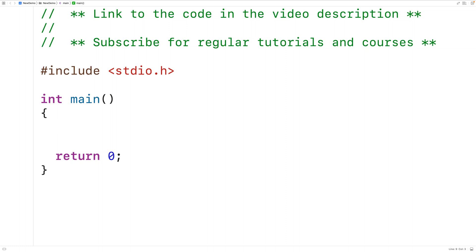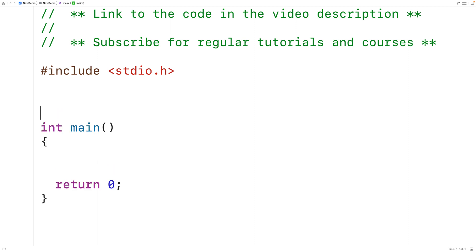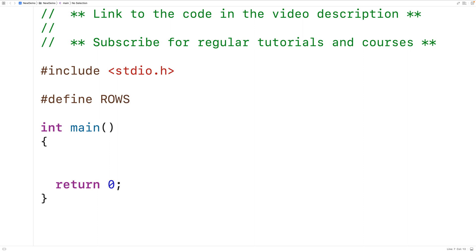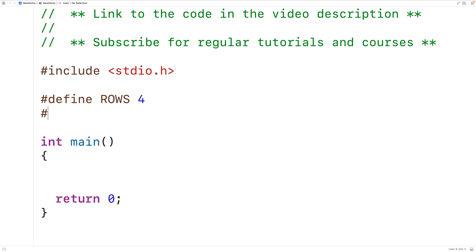In this video we're going to learn how to print out a 2D array using C. The first thing we'll do is define preprocessor constants for the number of rows and columns in the 2D array. We'll have #define ROWS with four rows and #define COLS for columns with five columns. We can use these preprocessor constants to declare and work with our 2D array.